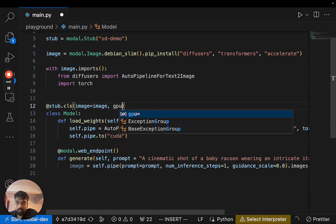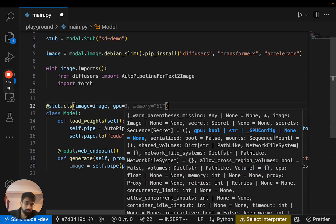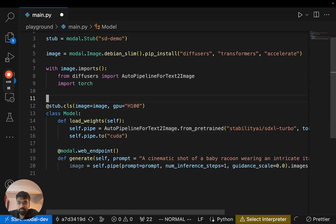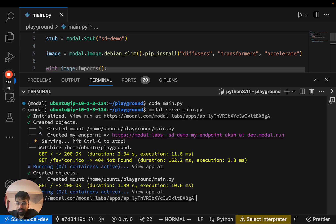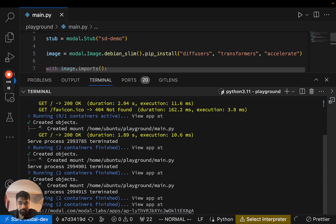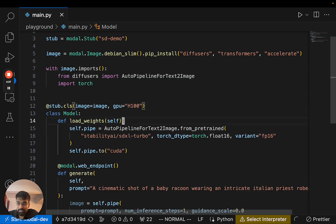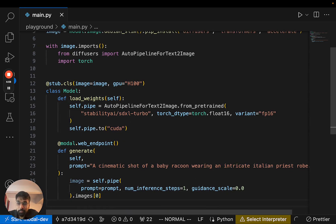And let's also have it run on a GPU. Let's use an H100. Why not? I mean, it's a little bit overkill, but it'll be fun.